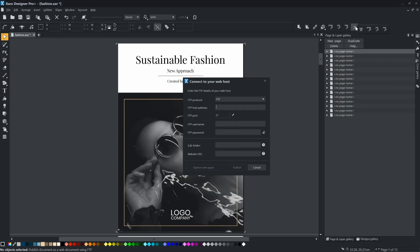The first step will be to publish the document so that there is a link that we can use. Enter the path to the folder where your site is published by default, and then enter the name of the new subdirectory where the ebook will be published. The new subdirectory will be added automatically.